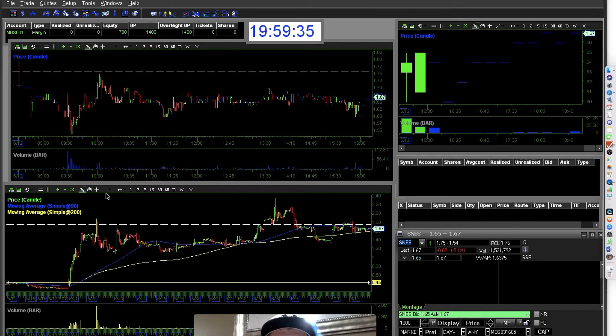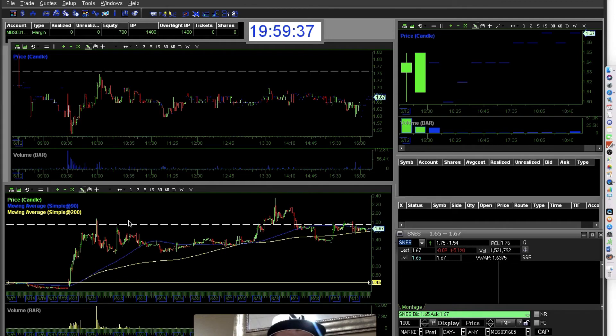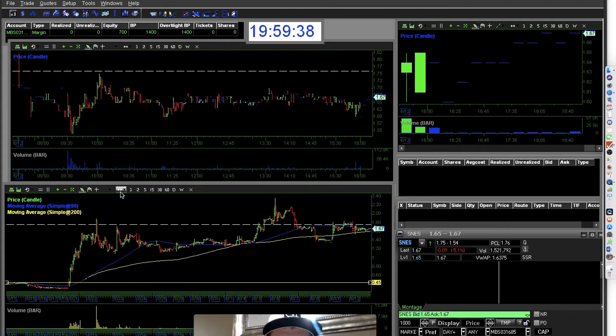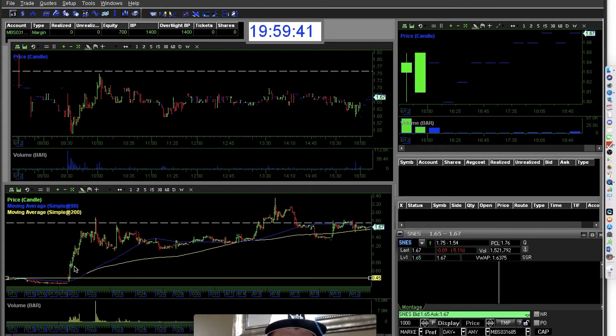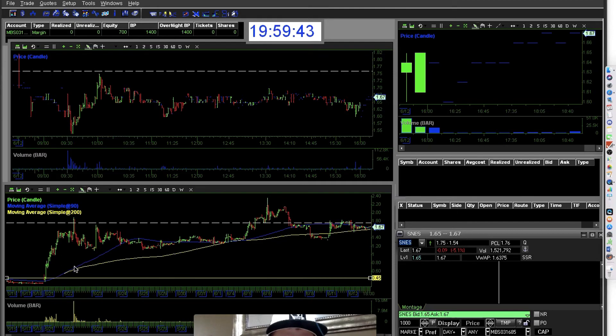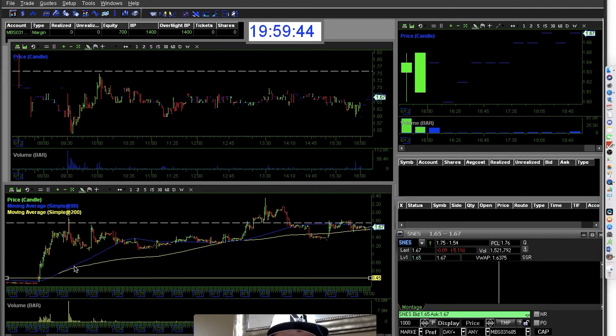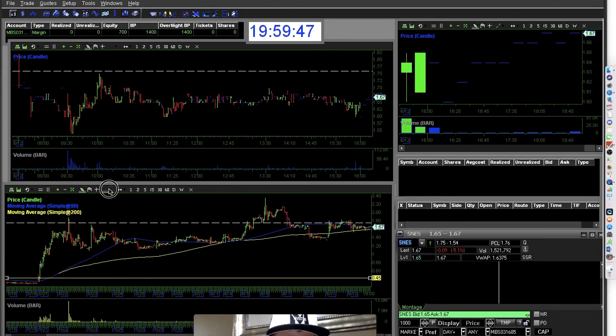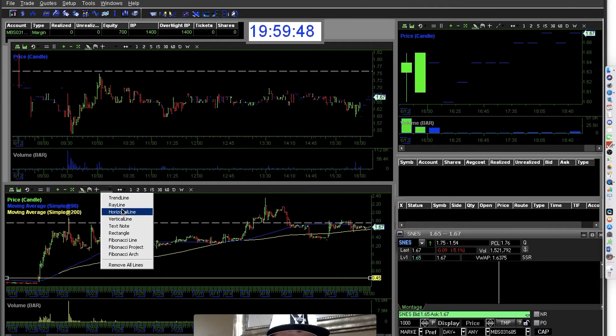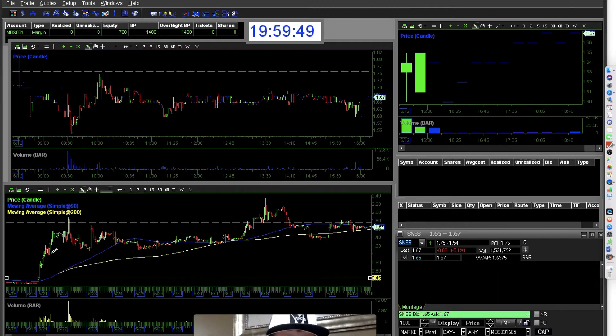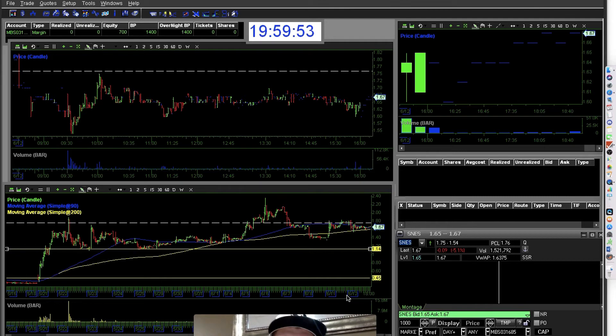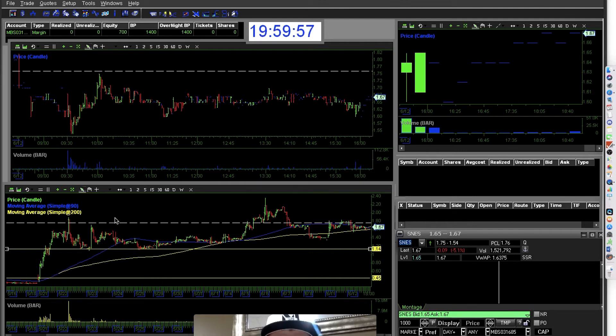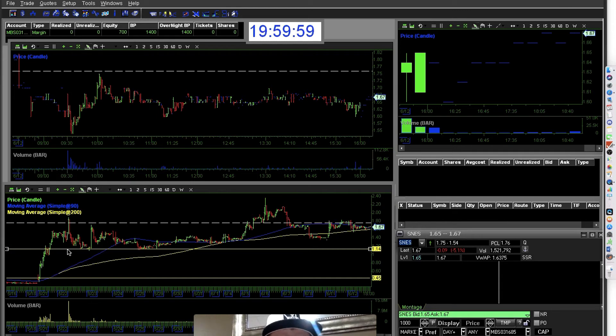...and you would have sold out on first pullback, that would be here. Let me get a horizontal line. First pullback at a dollar fourteen. You would have doubled your money in 10 minutes, however long it took to move.